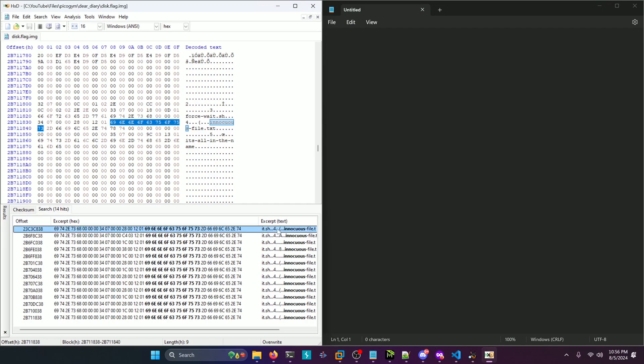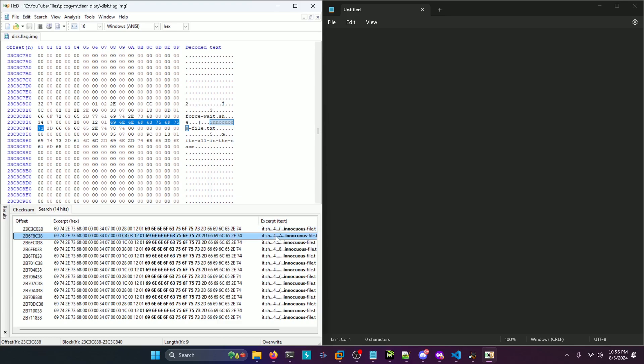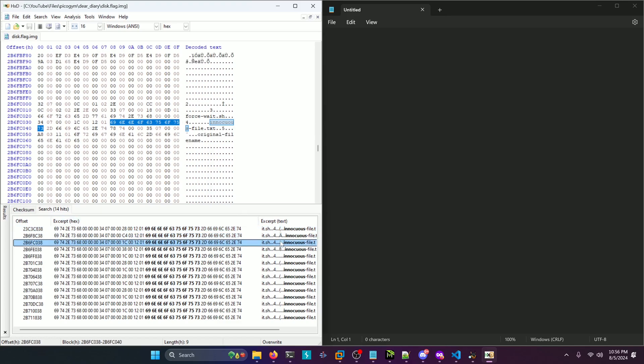So we'll click on the first one and that's this one right here. Nothing special about that one. We'll click on the next one. Also nothing special about that one. This one has a new string there that says original file name.